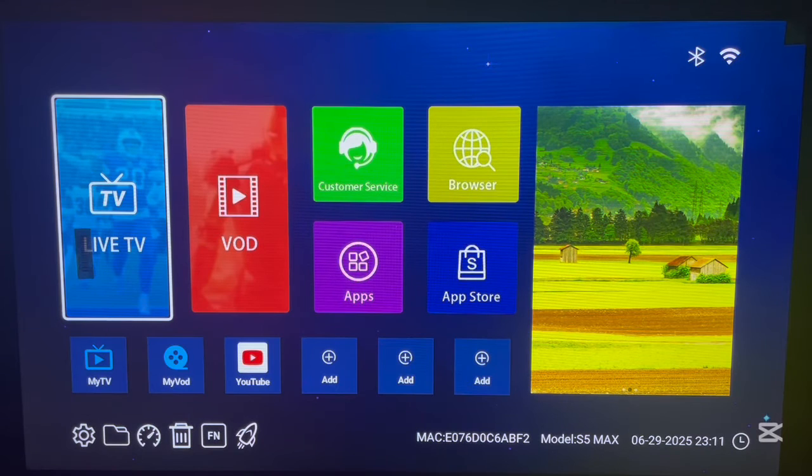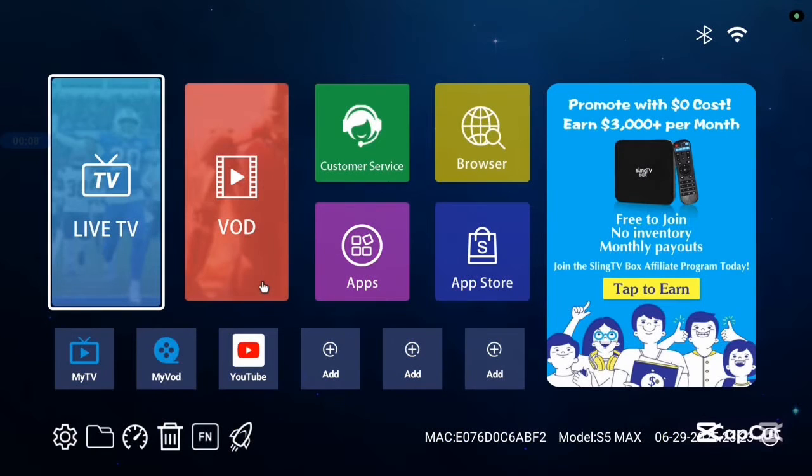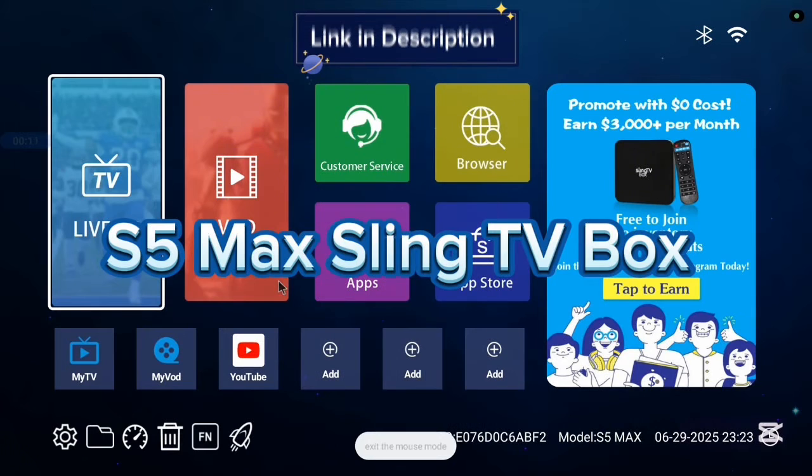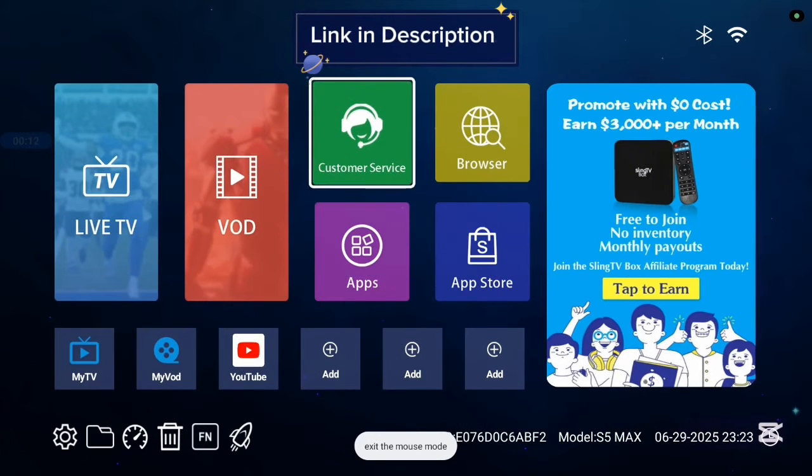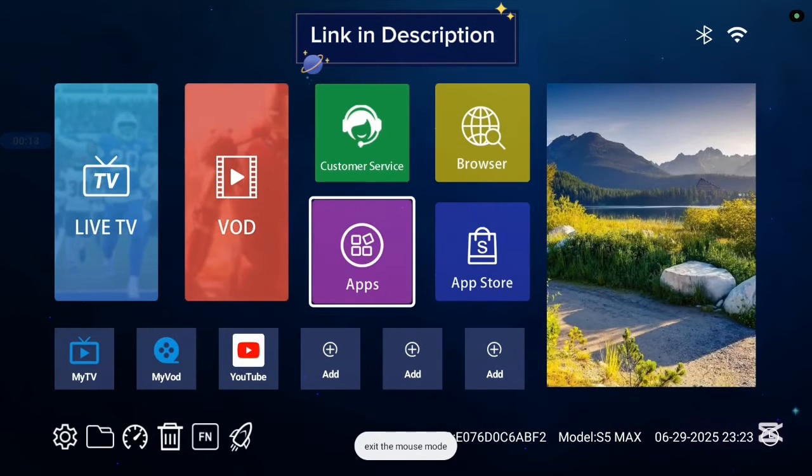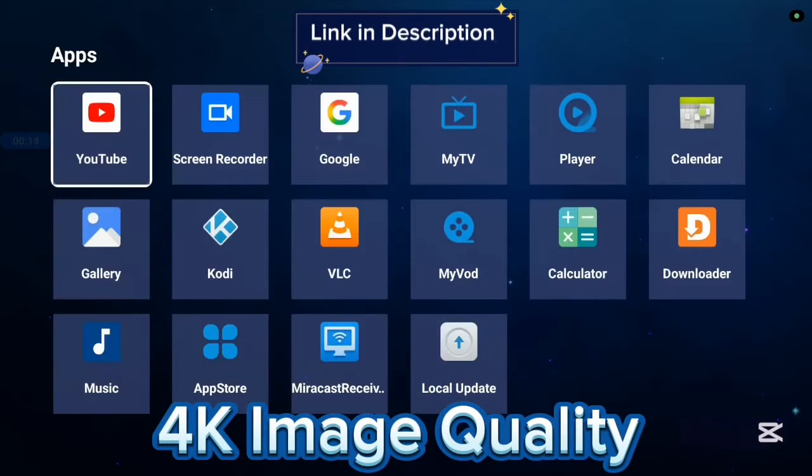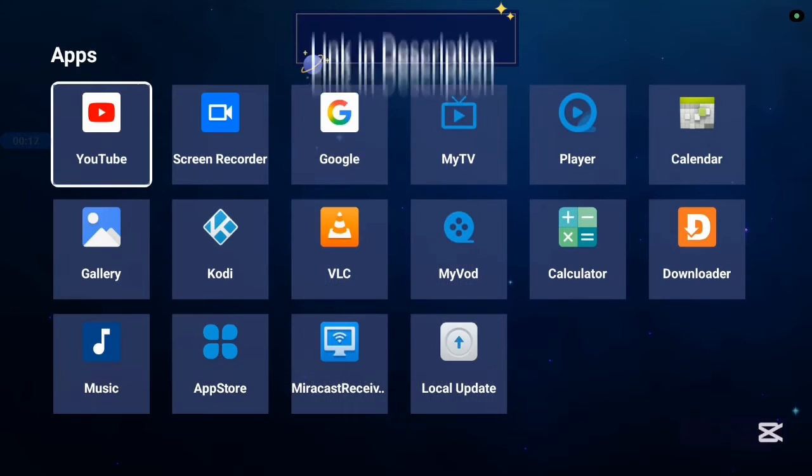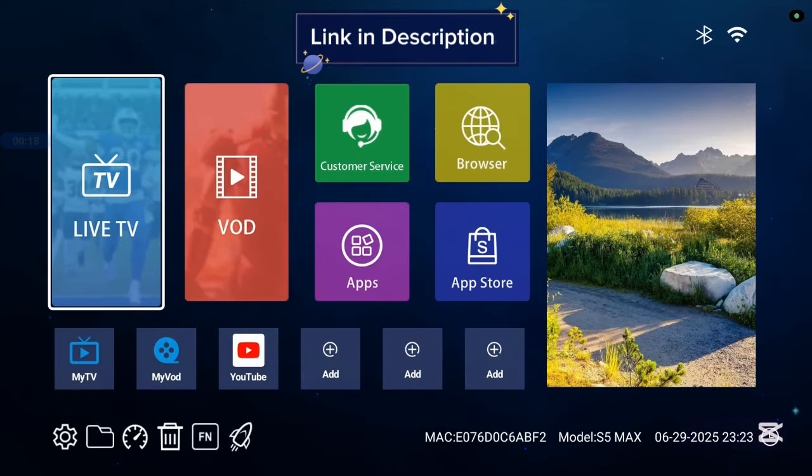Before we continue, I want to show you this TV box I'm currently using called S5 Max Link TV box. It's very good with 4K images and 4K videos. It comes with various applications and has an app store.